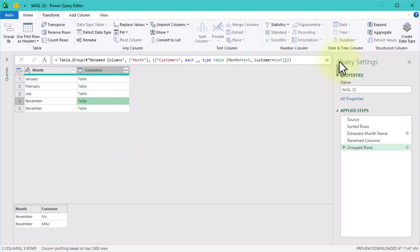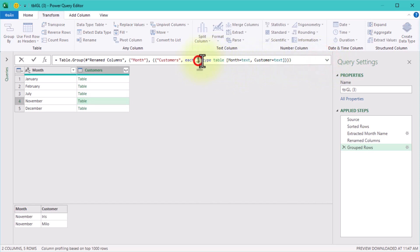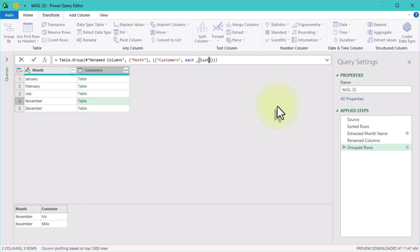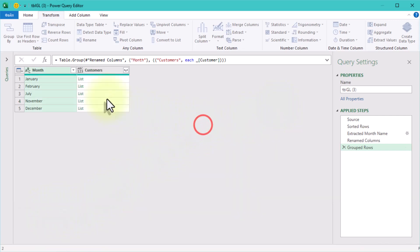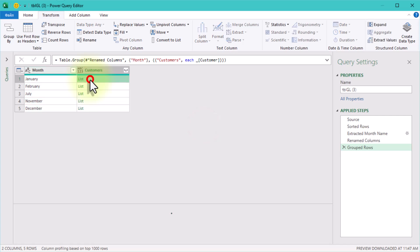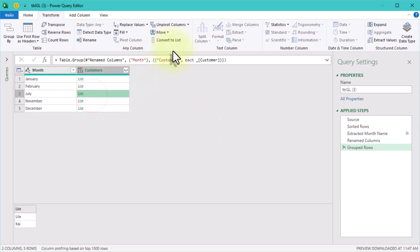At this point, each month has a mini table inside it. But we only want the names of the customers, not the entire table. Let's fix that. In the formula bar, right after the underscore symbol, type customer in square brackets and delete all the rest. This way you will extract the list of customer names and it should look like this.